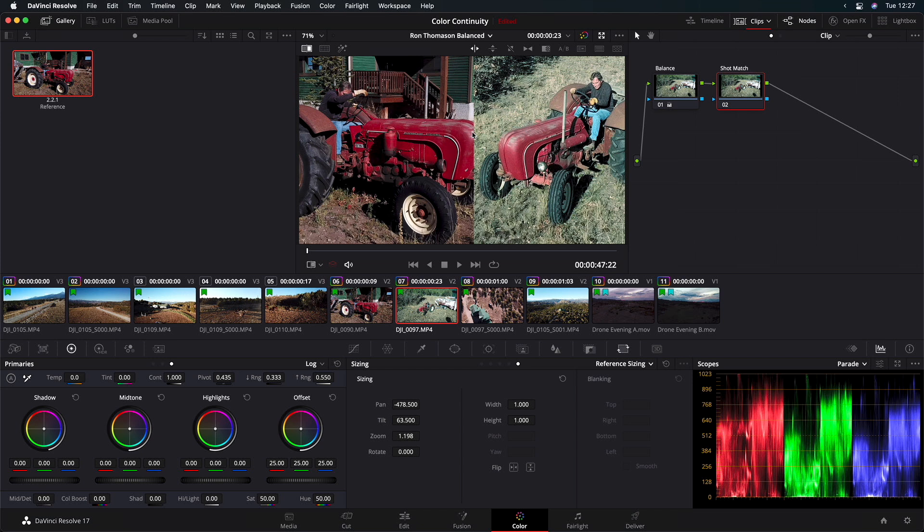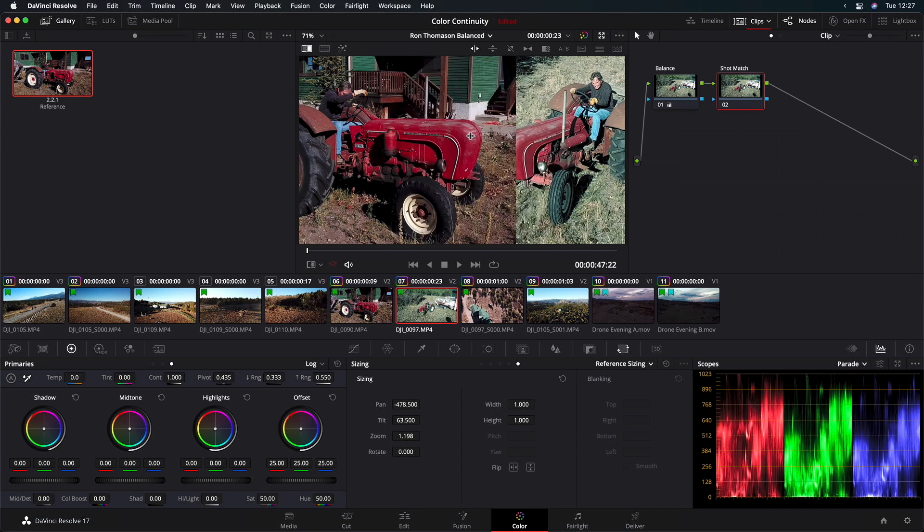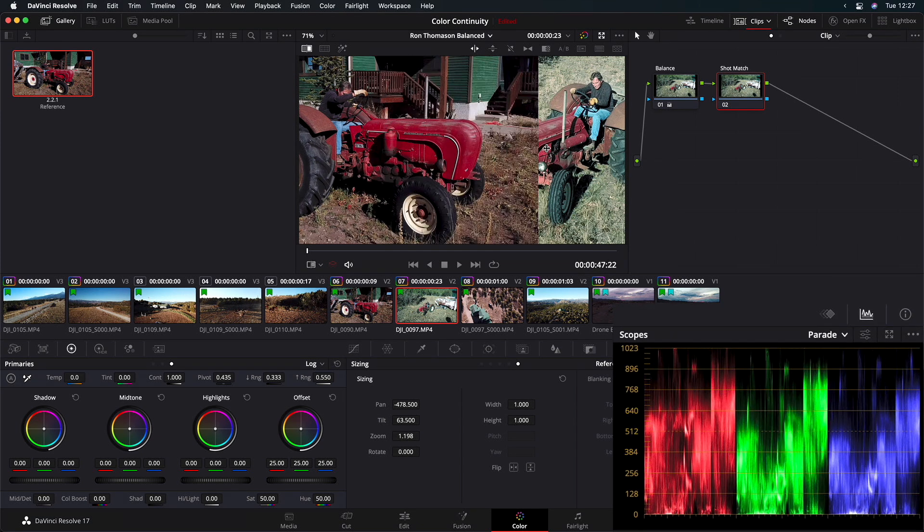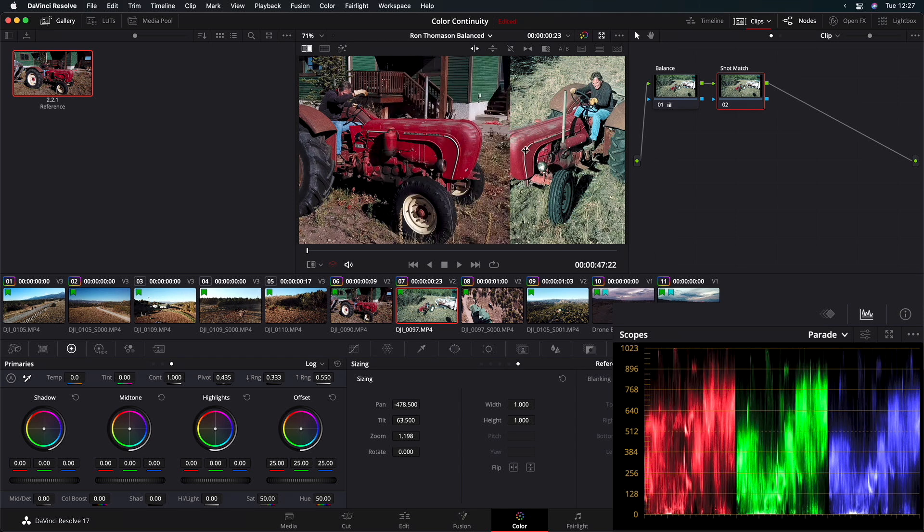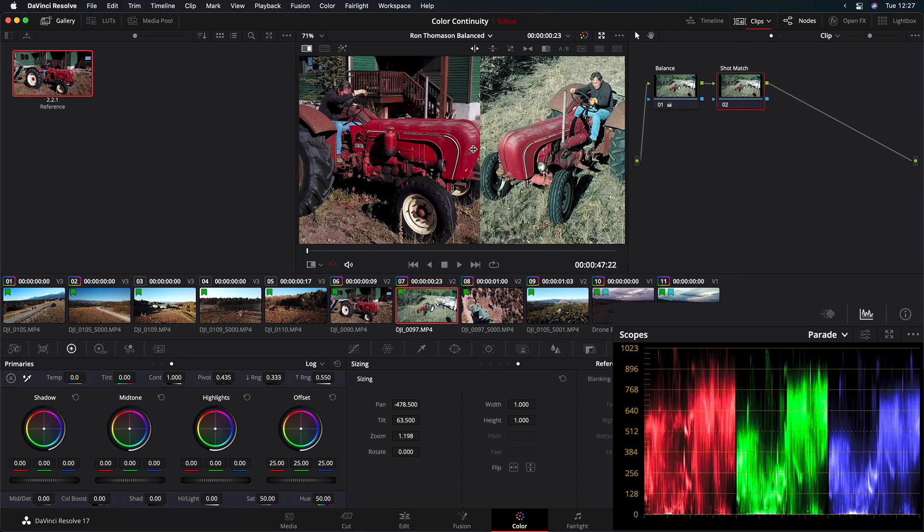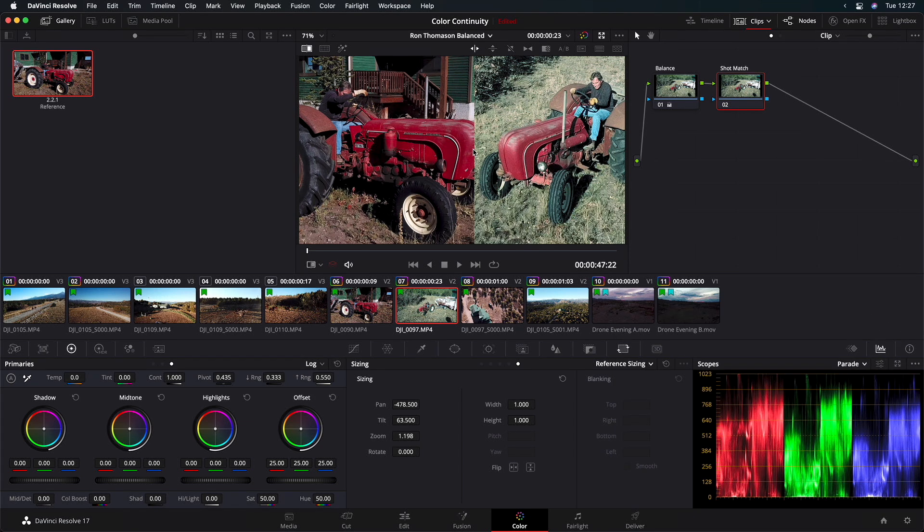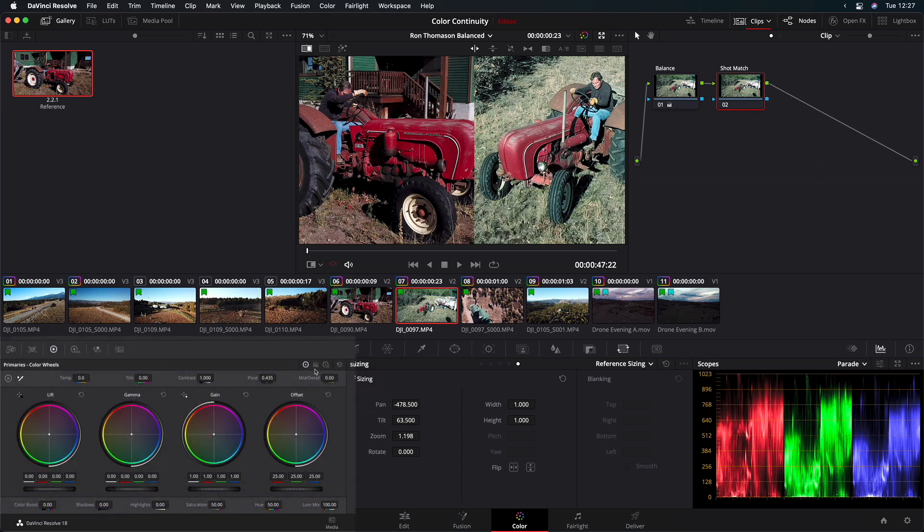If I drag left and right on the wipe in the viewer, you can see the RGB Parade update to reflect the waveforms for each shot. It's very clear that the midtones in the shot we need to correct are quite a bit higher than the midtones in our reference shot. To correct this shot, we'll use the color bars in the Primaries palette. In Resolve 18, click this icon to select color bars.